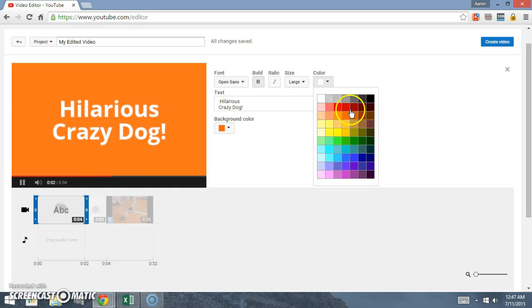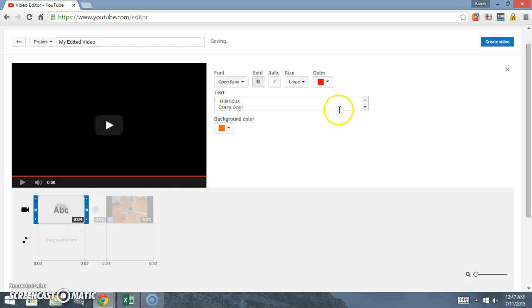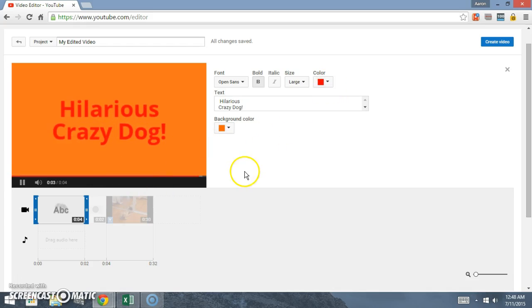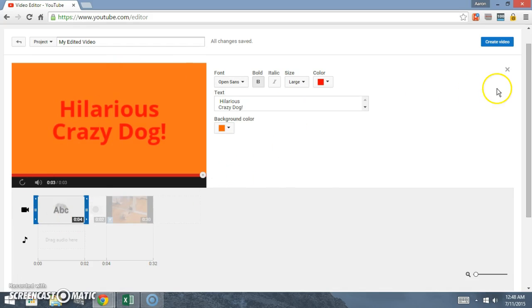You can also change the text color, so we can make that red. So that's how you do that.